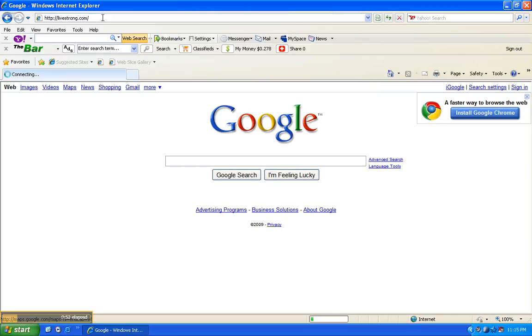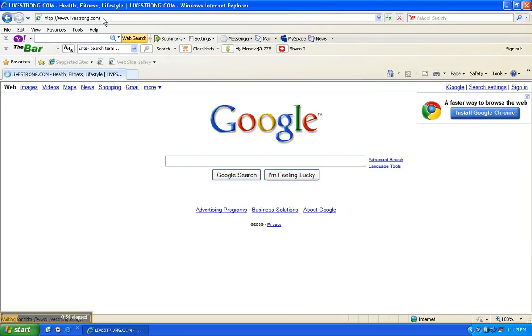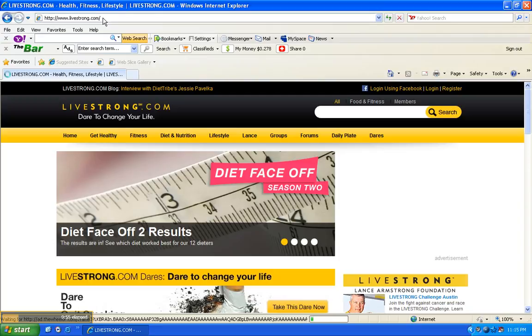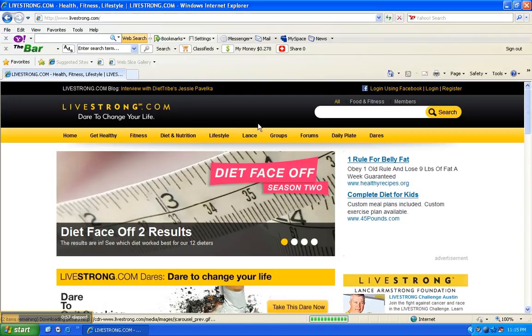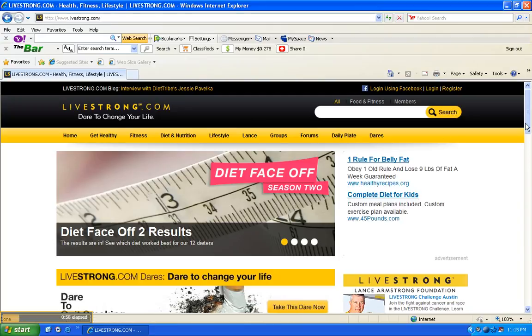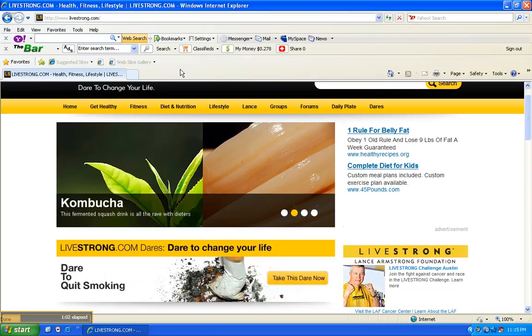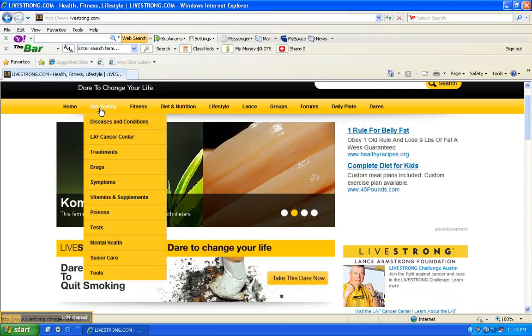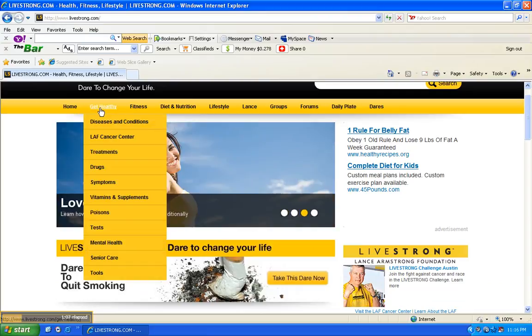And if you go to Livestrong.com, you'll see here there's a ton of information. If you look at the tabs here, you got the home tab, you have the get healthy tab and it has a whole bunch of stuff that you can actually go into from senior care, mental health, vitamins and supplements, treatments